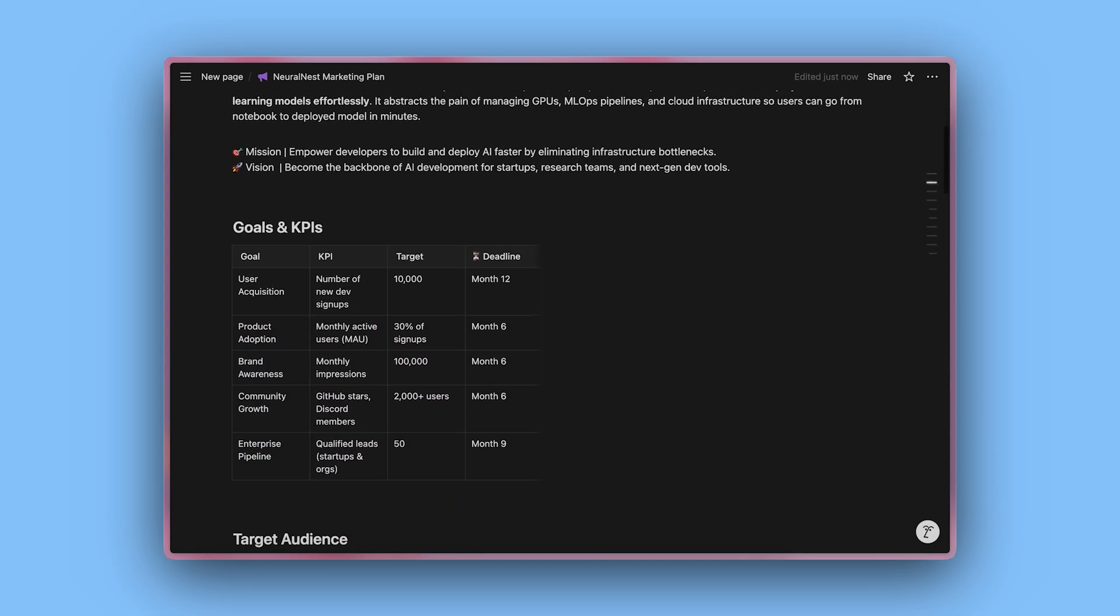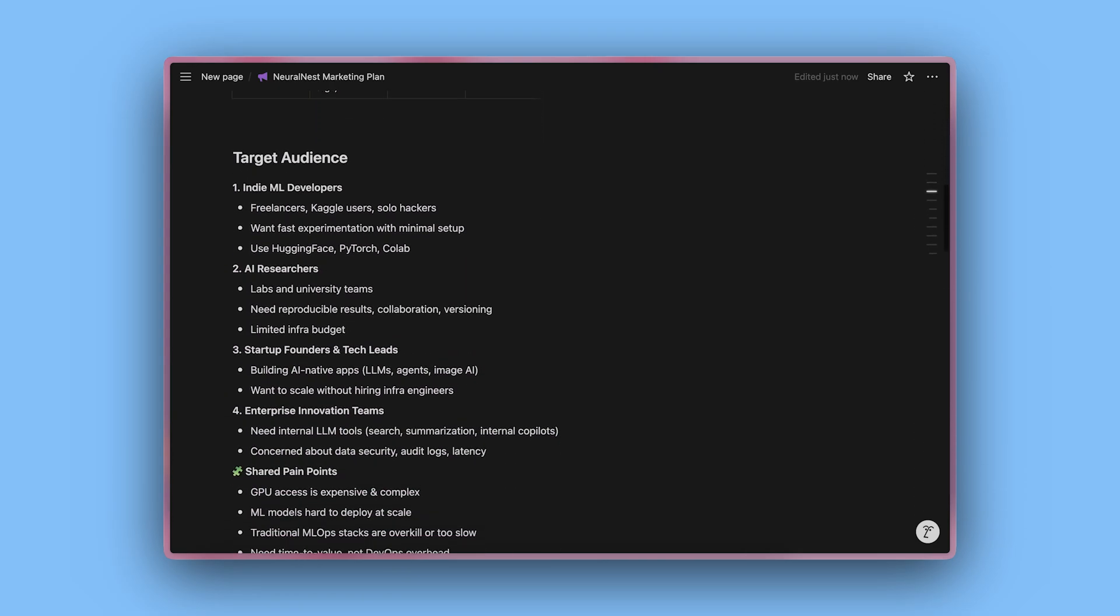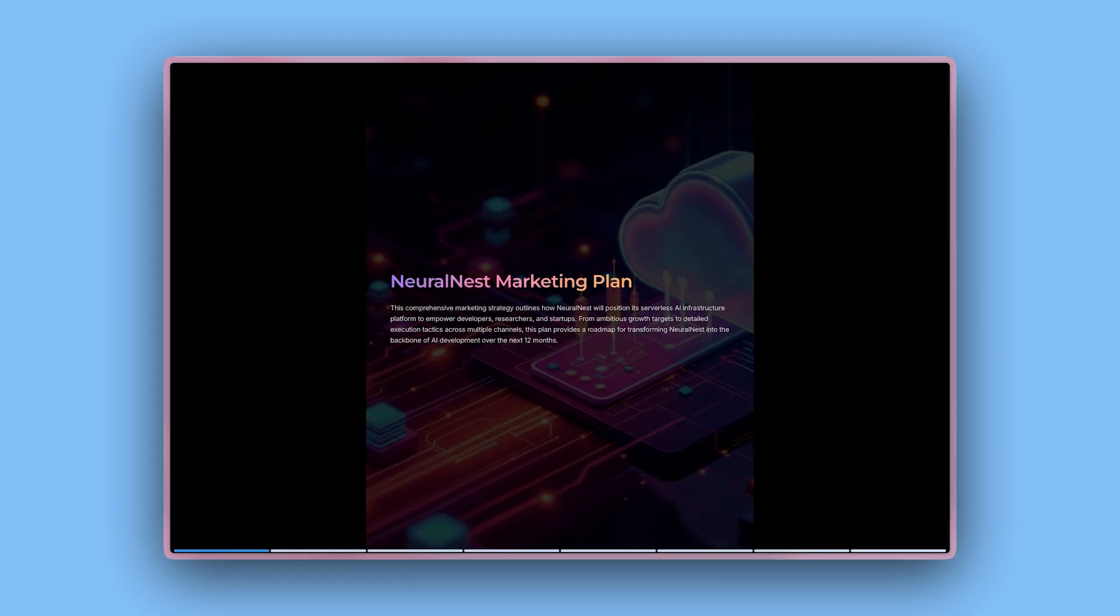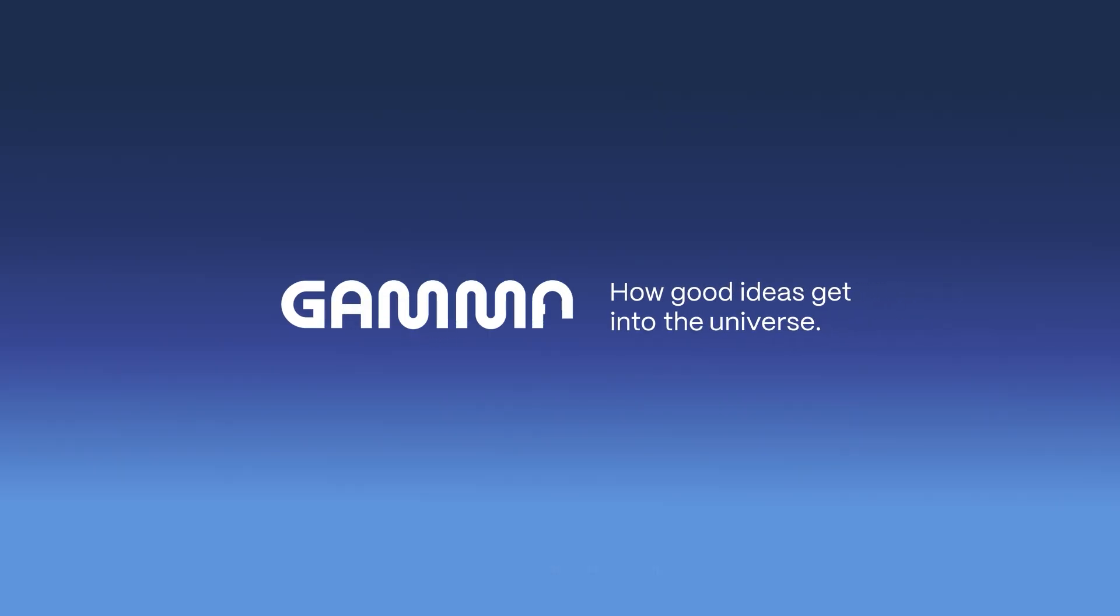With Gamma, you can transform plain Notion pages into polished, professional documents in a flash. Start for free at gamma.app and get your ideas into the universe. Don't forget to subscribe for more Gamma tutorials and tips.